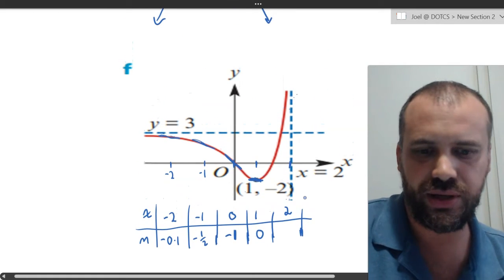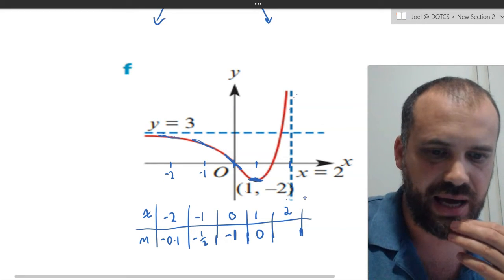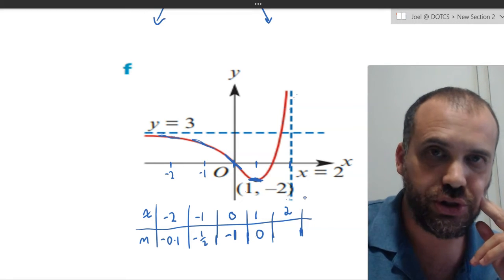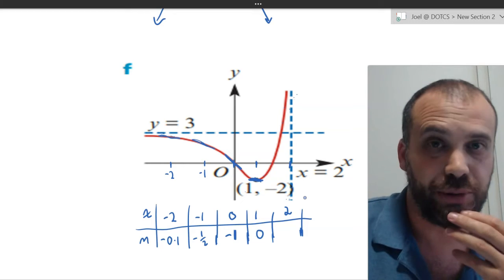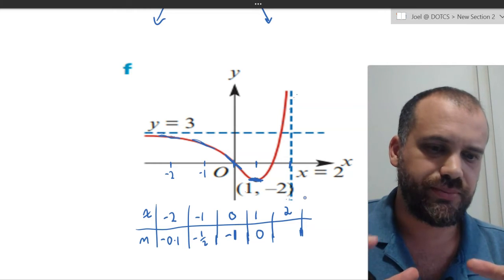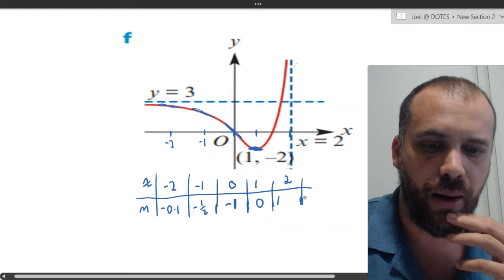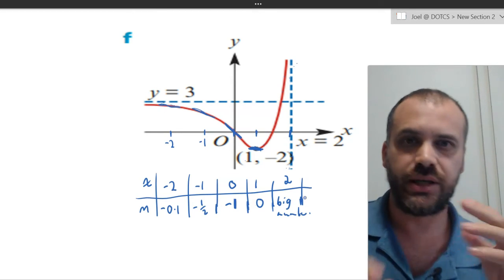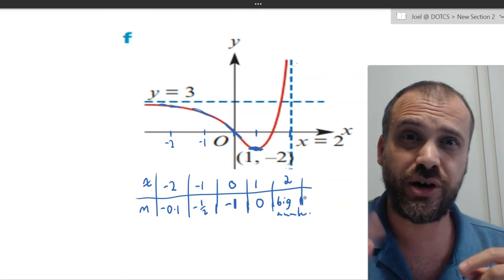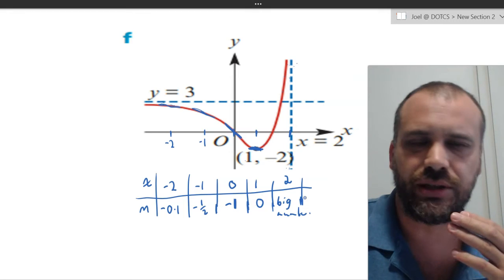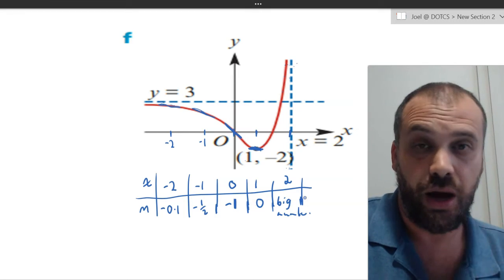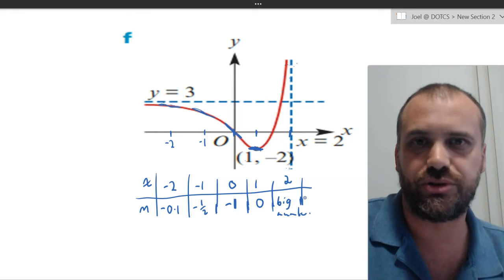Then we have this weird thing at x equals 2 with this asymptote. Technically, as x approaches 2, the gradient approaches infinity. For the purposes of what we're doing here, we can be a bit more casual and just say it's a very big number. At x equals 1.98, it's a bajillion — a very big number — so we're getting closer and closer to infinity.